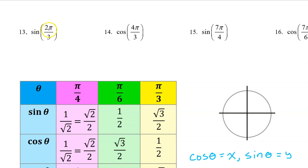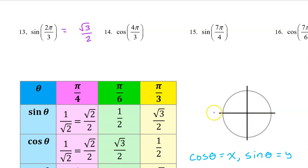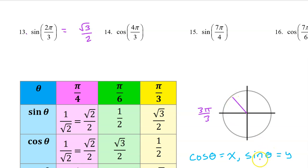Number 13. The sine of 2π/3 will be the same as the sine of π/3, which is √3/2, except it might be negative depending on the quadrant. We can think of π as 3π/3, so 2π/3 will be one multiple before this — that's in the second quadrant. Sine is the y value on the unit circle, and y values are positive in the second quadrant. So we leave the answer as positive √3/2.